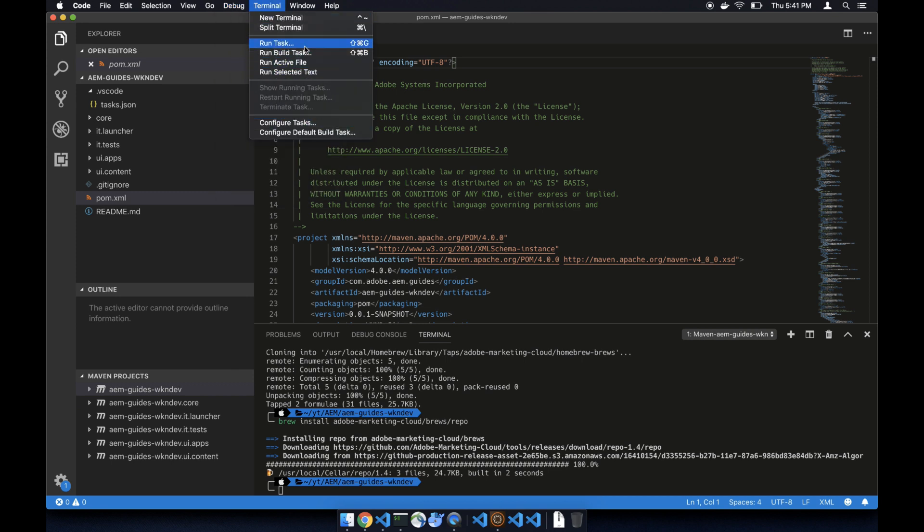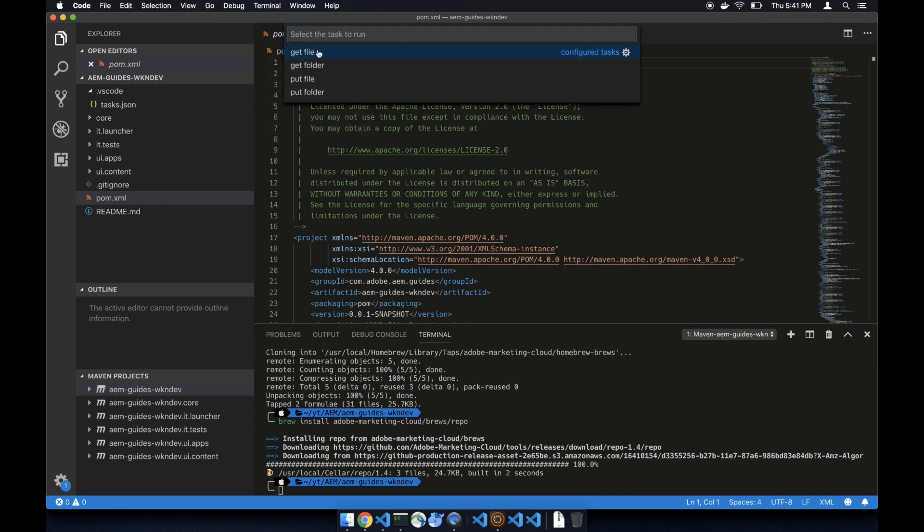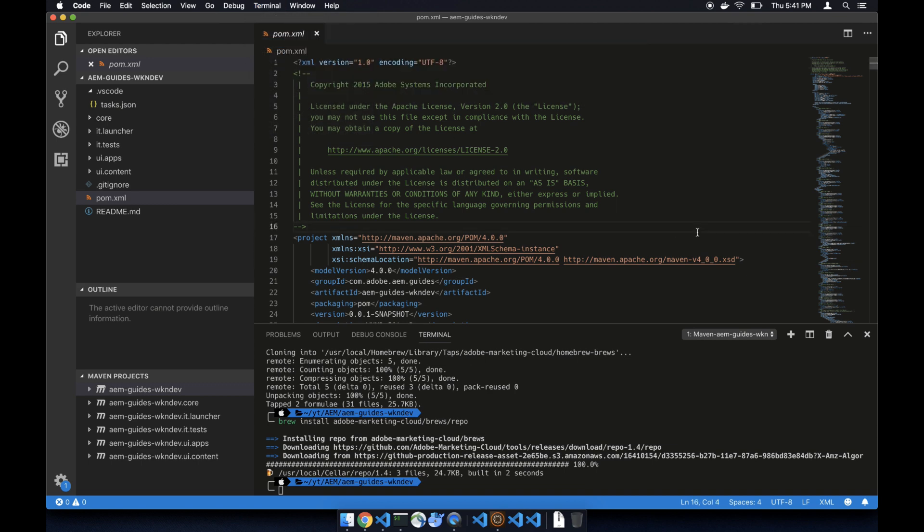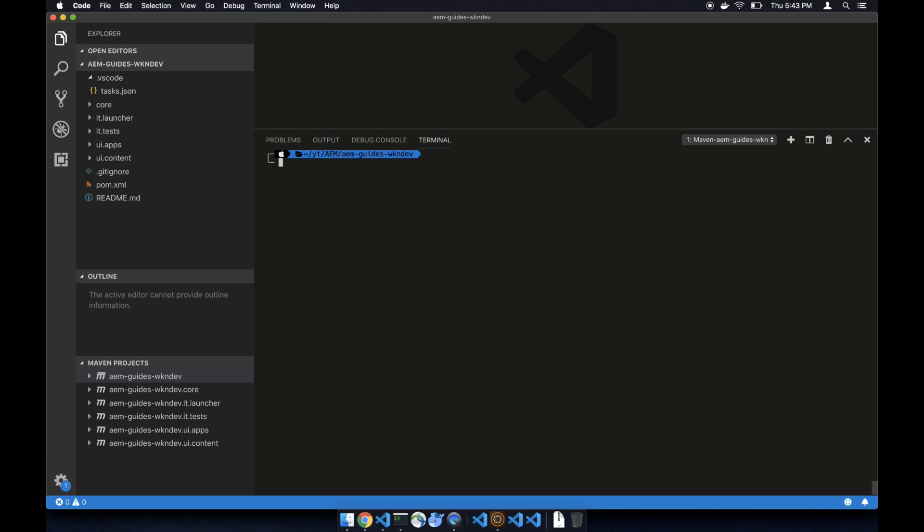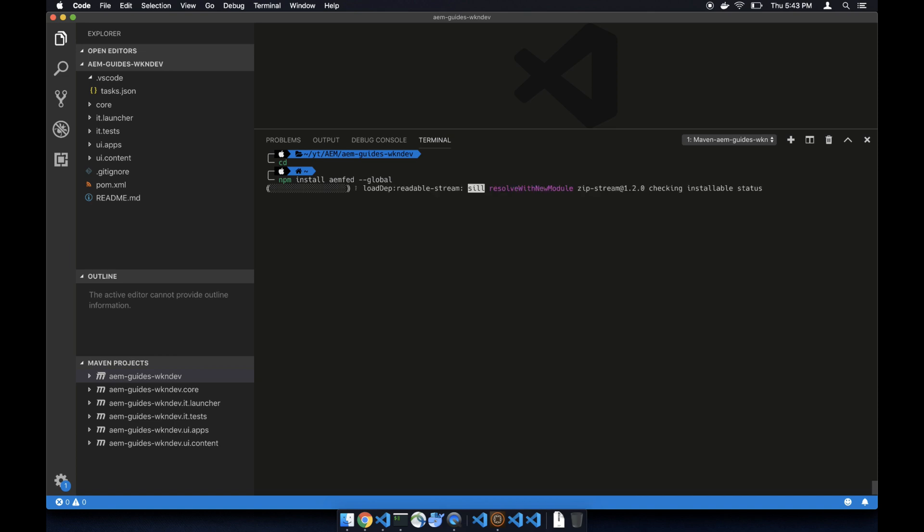Next we'll install AEM FED. Go to terminal, clear it, and type in npm install aem fed global. This will install AEM FED on your system.